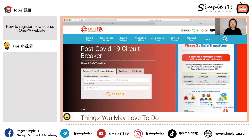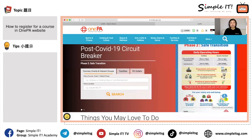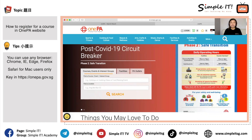Hi, thank you for tuning into SimpleIT YouTube series. Today I'm going to show you how to register for courses online at People's Association website.